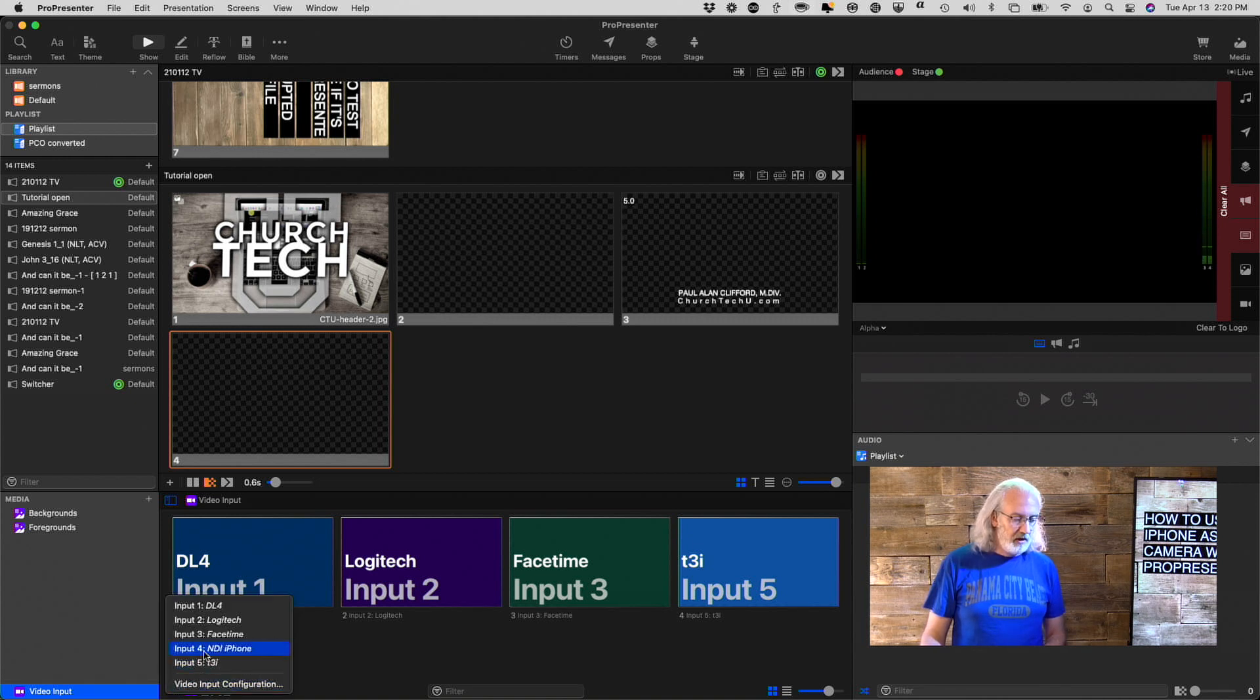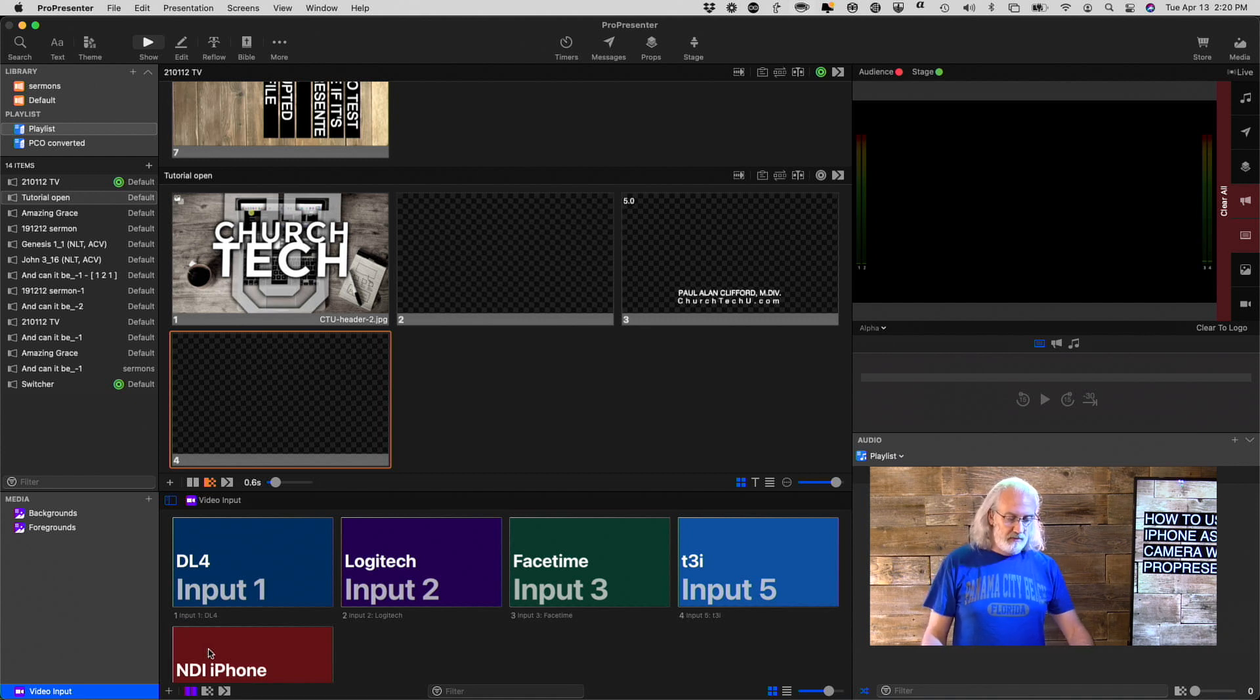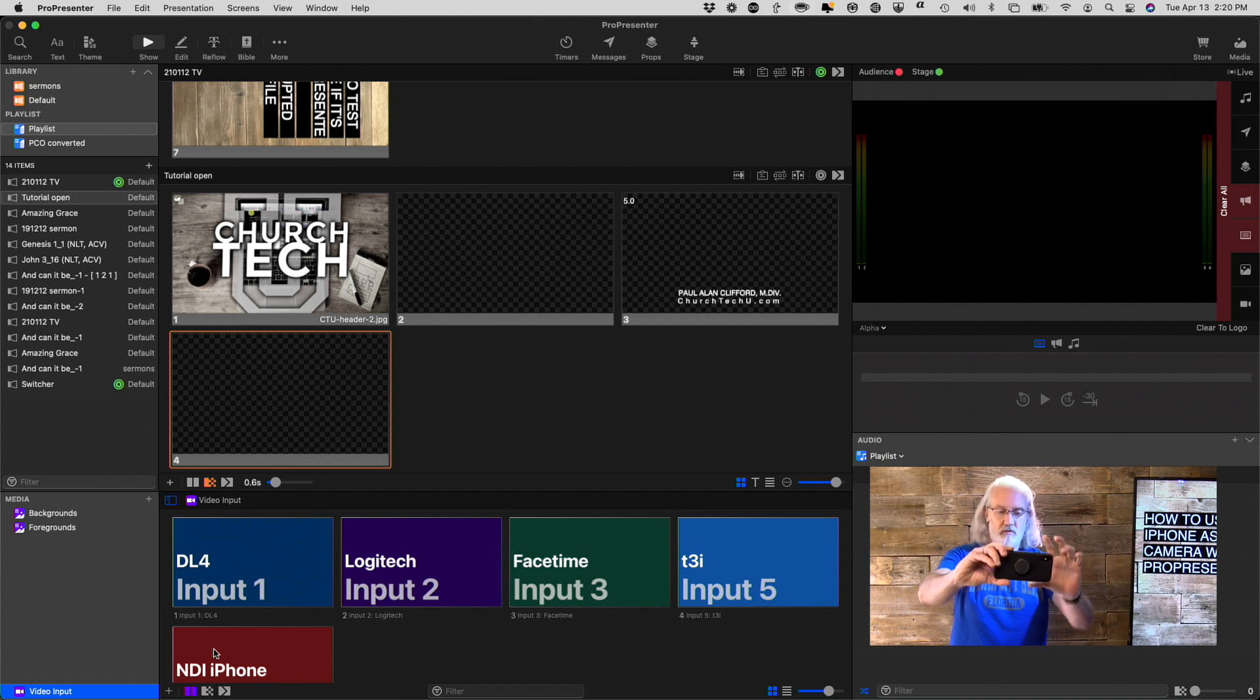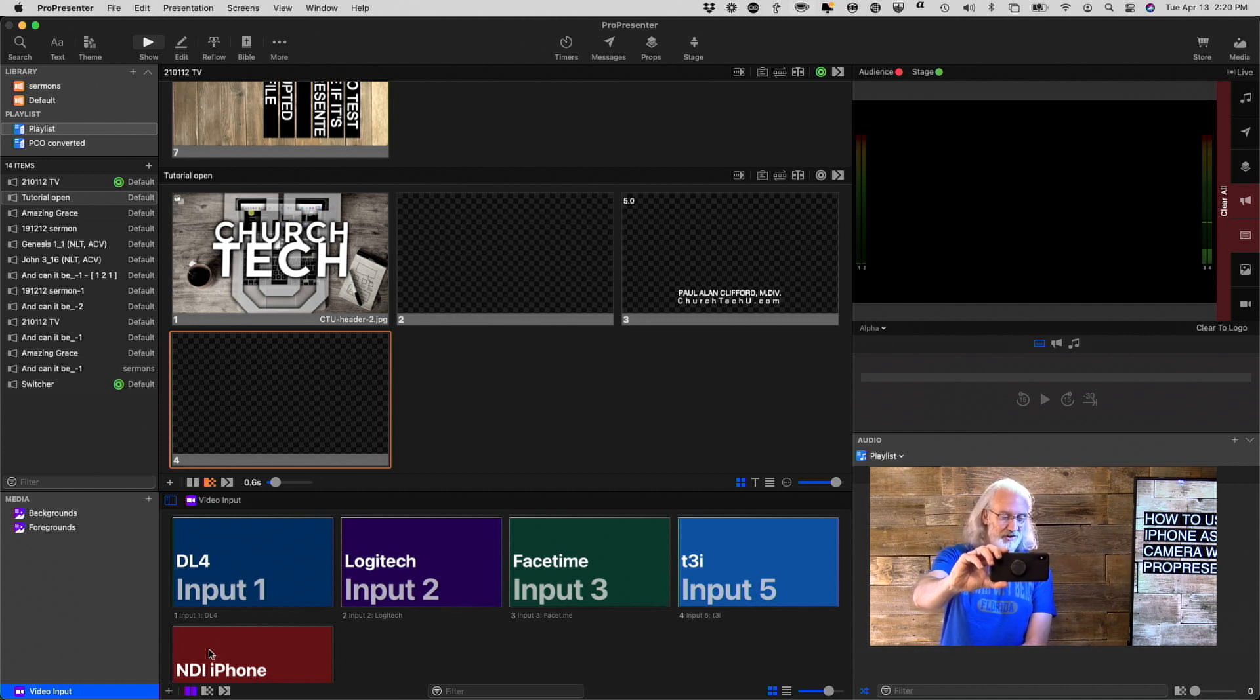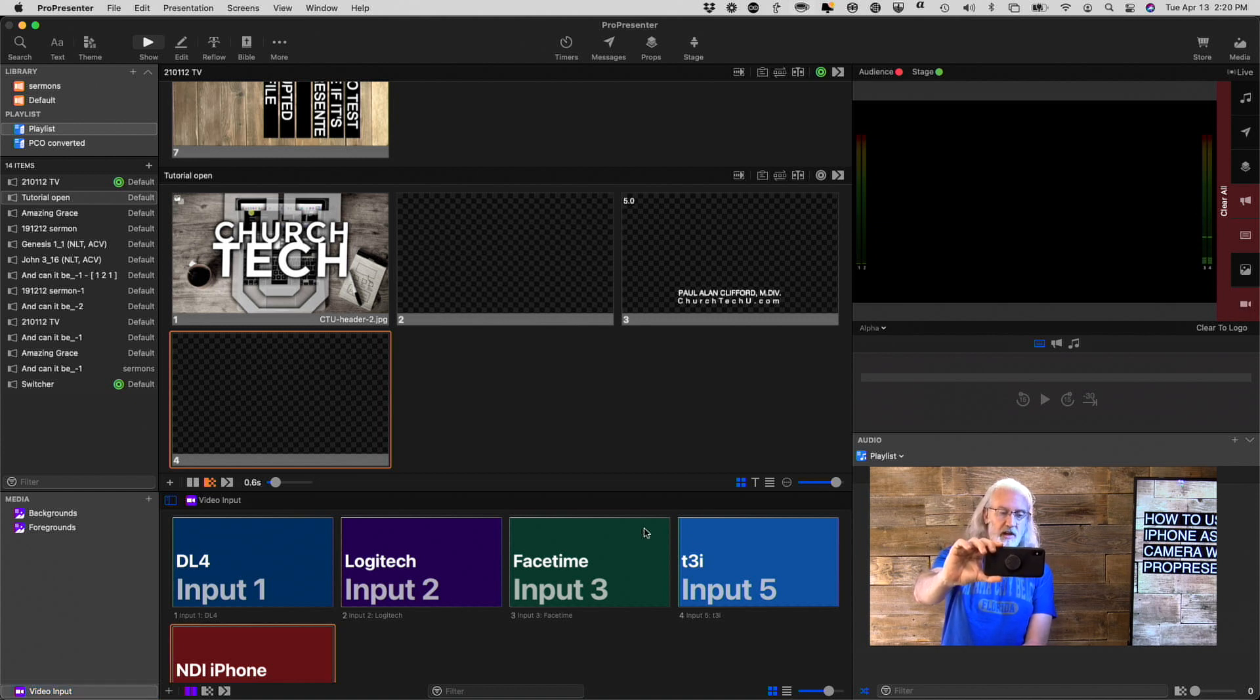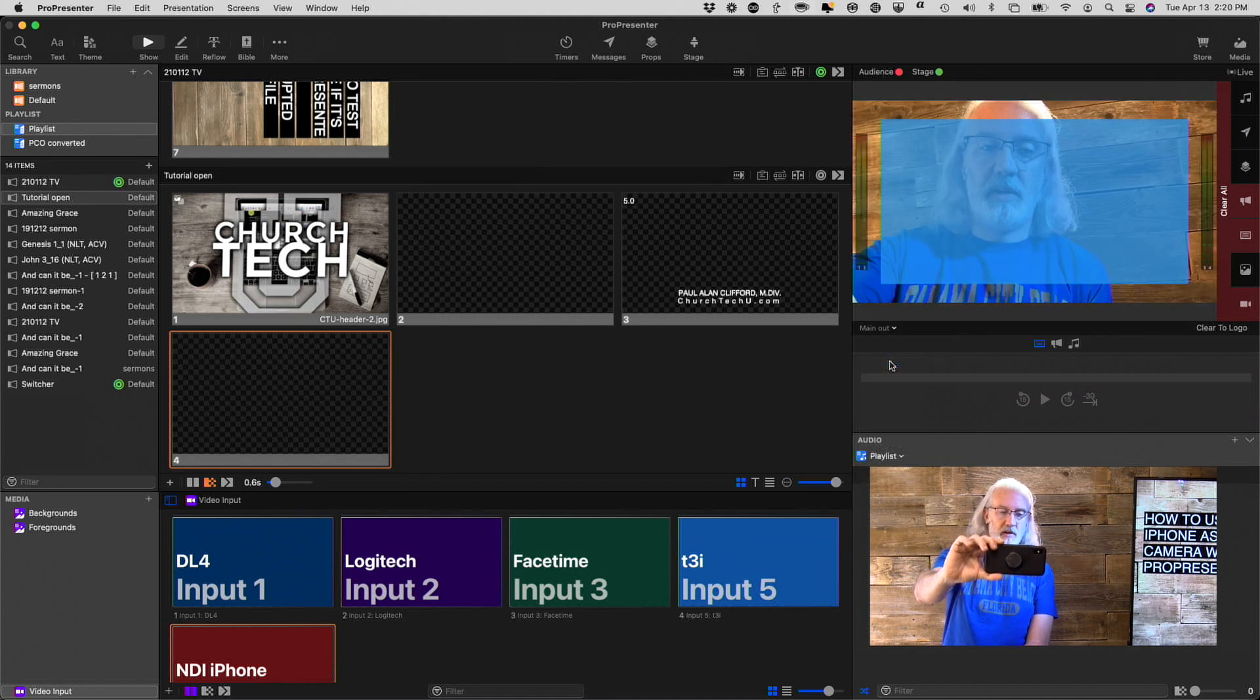And, if we go down here, so I've already added that, I can go down here and add input number 4, NDI iPhone, and I can position my hand just right so I don't obscure the lens, and I can go to that. Let's see, I don't think I have that showing in this one, but there.